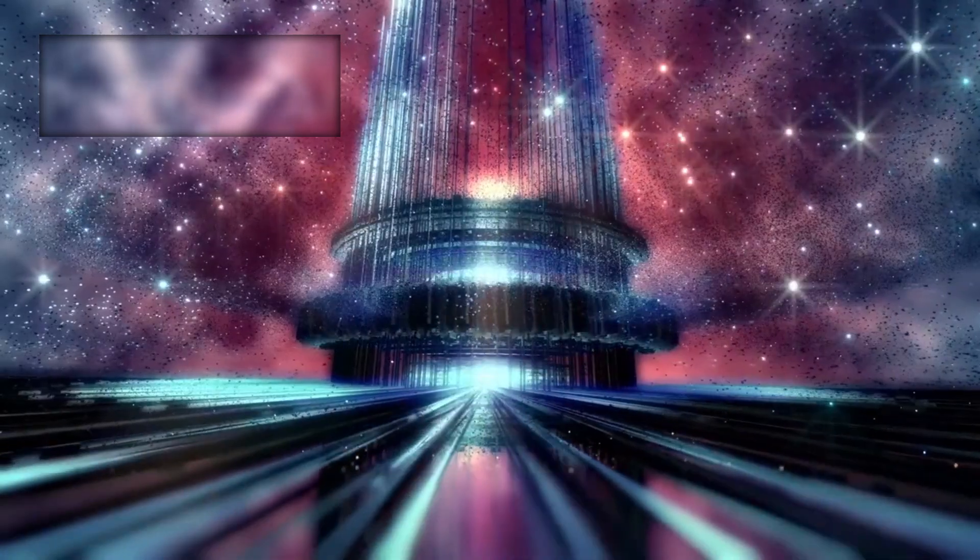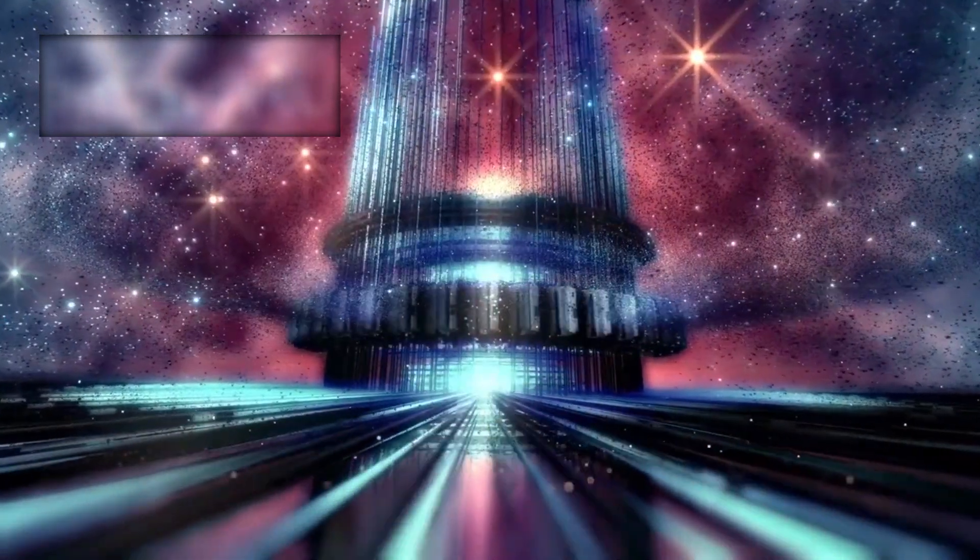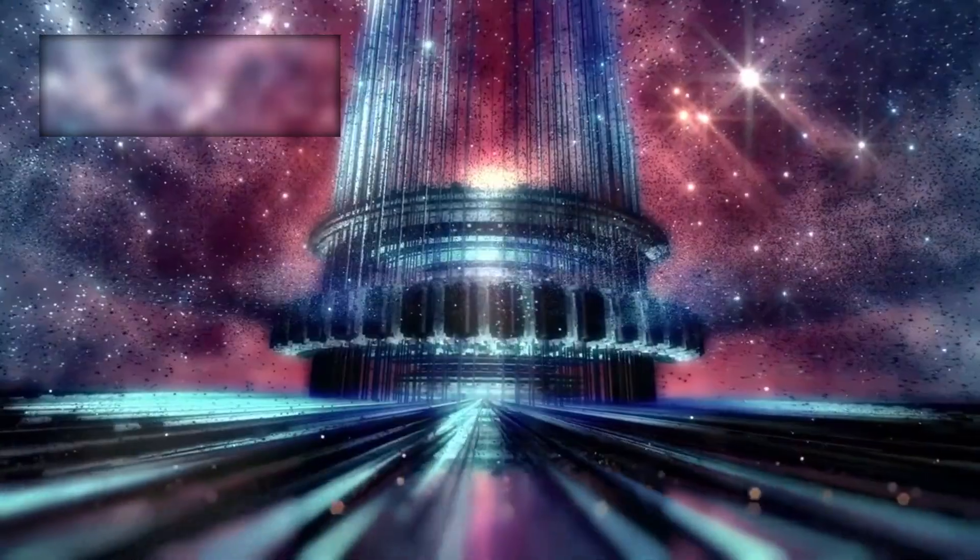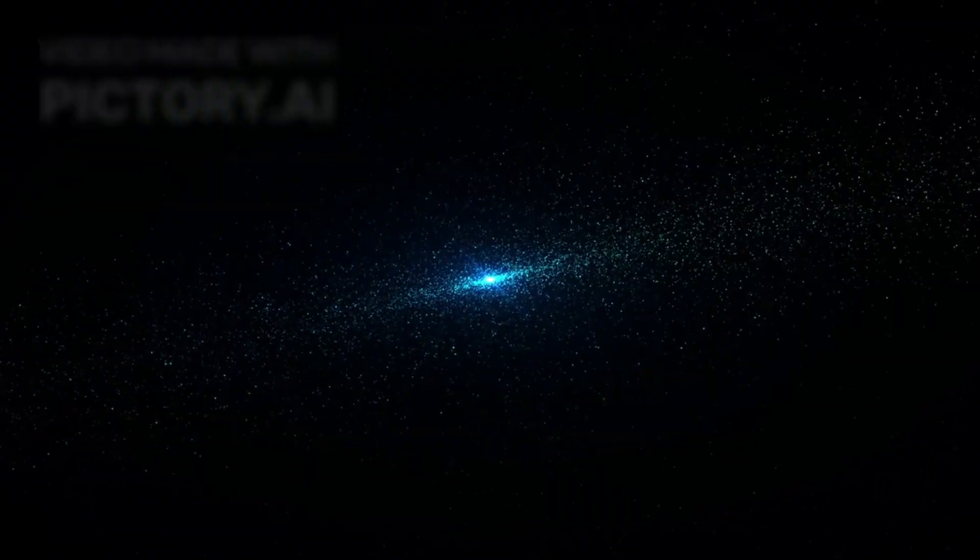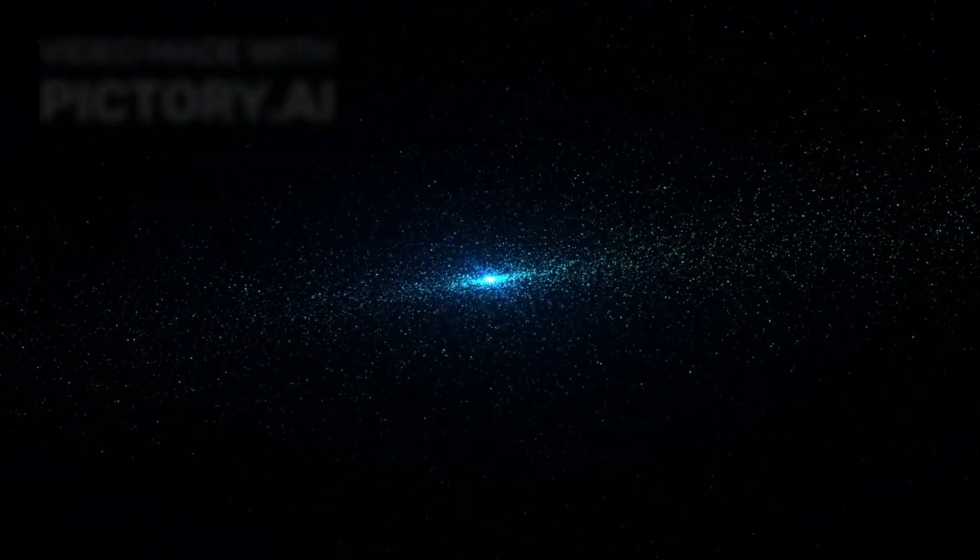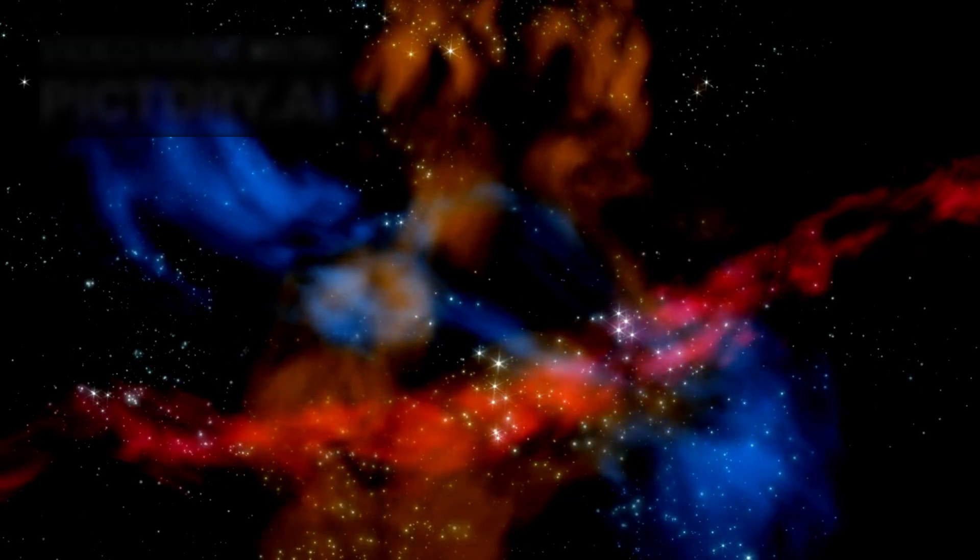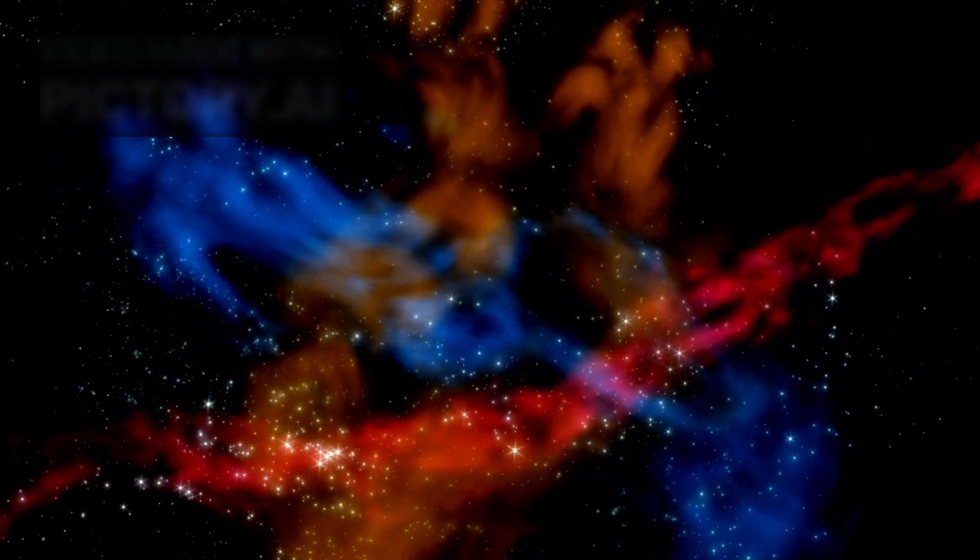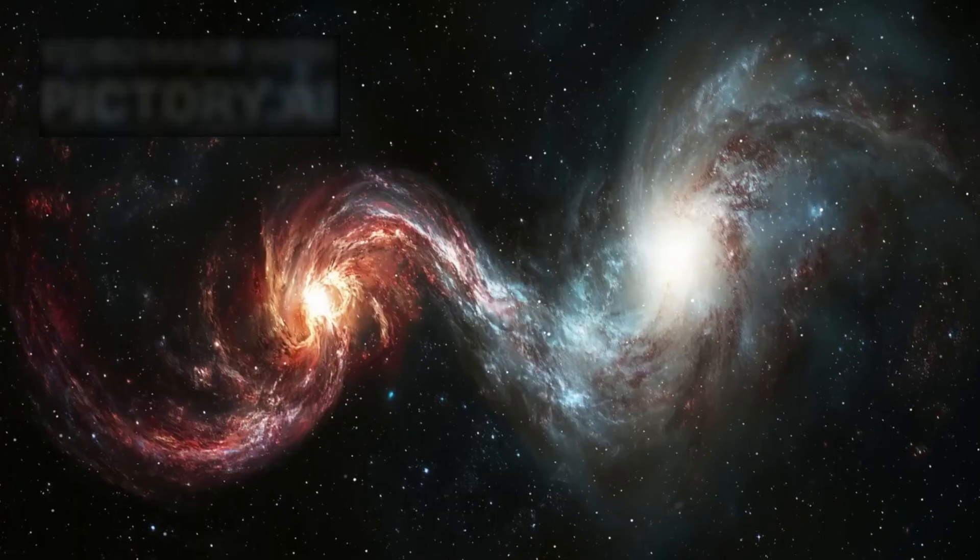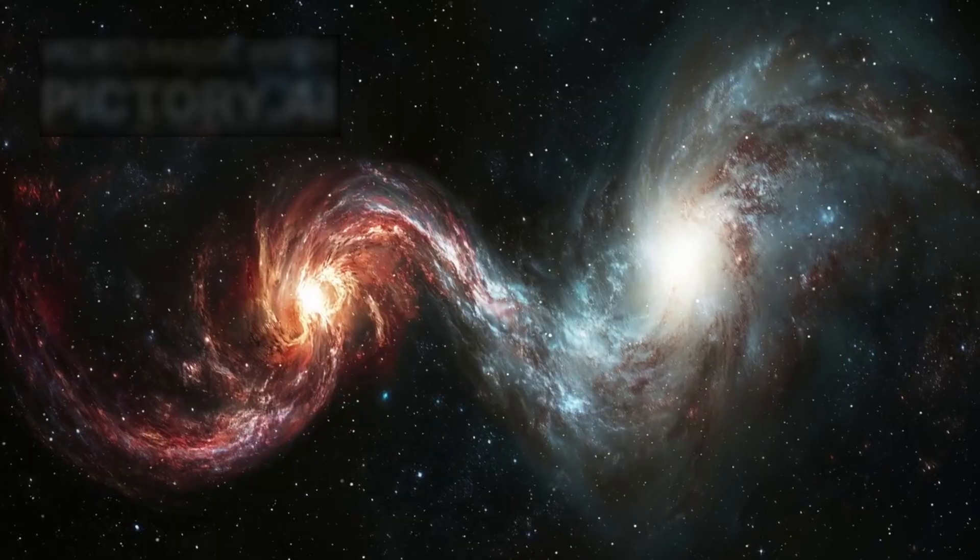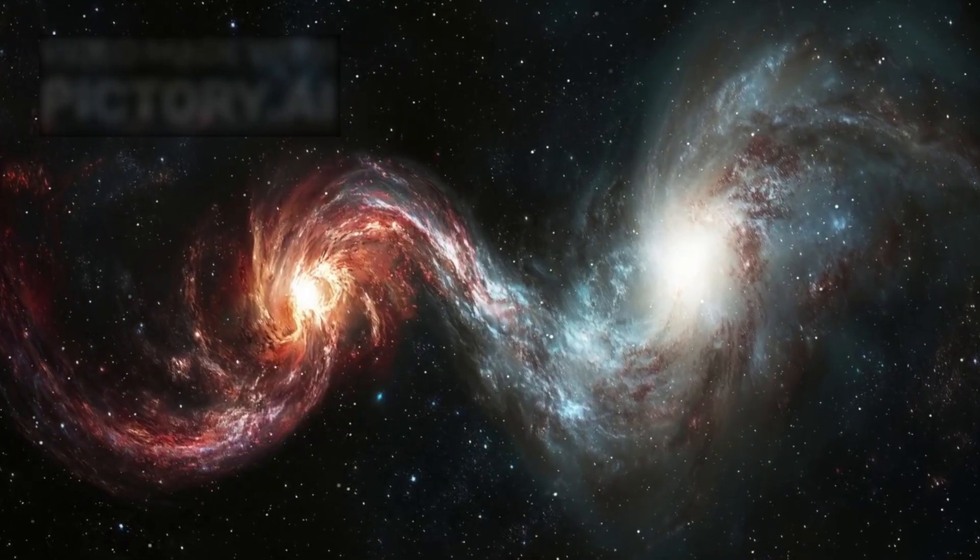Within the dense core of ARP-220, scientists have identified a 5,000-light-year-wide region containing over 200 massive star clusters. This relatively compact zone holds as much gas as the entire Milky Way, compressed by the enormous gravitational forces at play during the galactic collision.